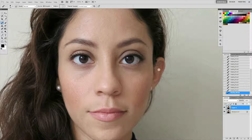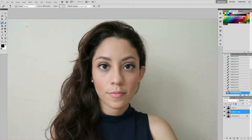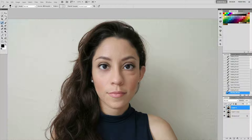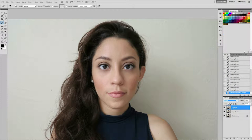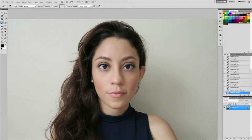Now I'm going to duplicate this layer again with Ctrl-J. This time we're going to work on the under-eye circles. Using the same healing brush, make it bigger, sample a good area of skin with Alt, and paint over the under-eye area. Do the same thing on the other side — sample and let go. The only problem is it looks a little too fake, so on the opacity I'll bring it down to around 40-50% to keep some natural shadow. You can see the before and after so far.